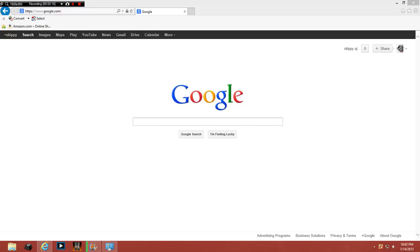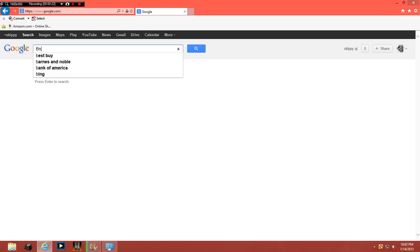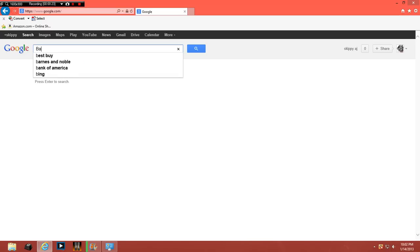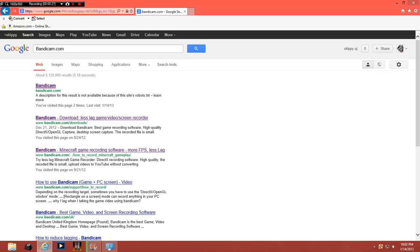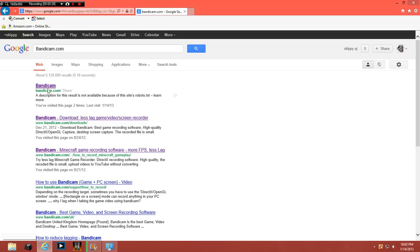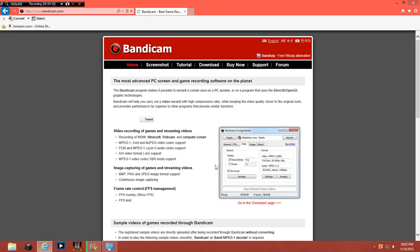First what you want to do, go to your internet browser or whatever and go to bandicam.com. Click on the first one.